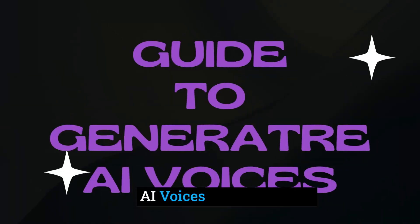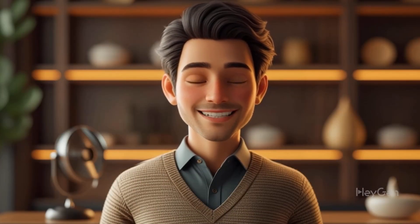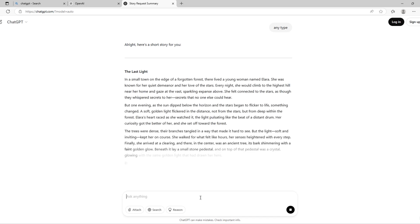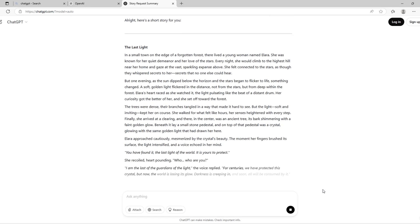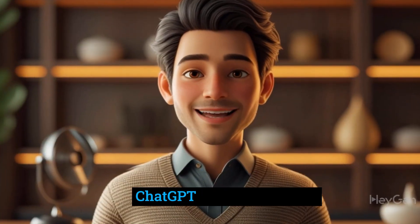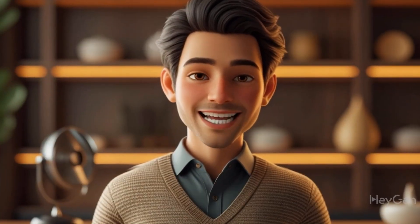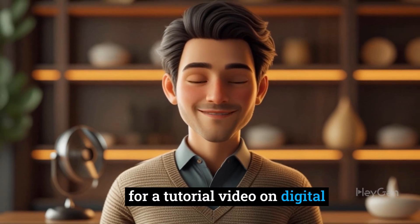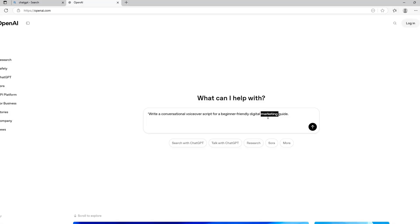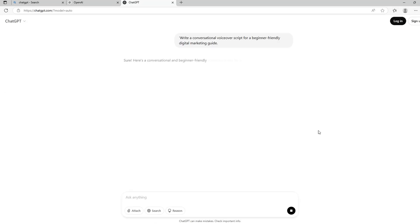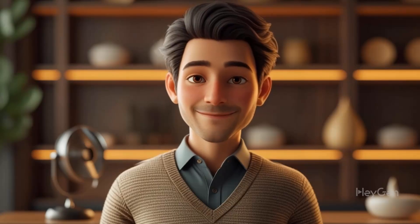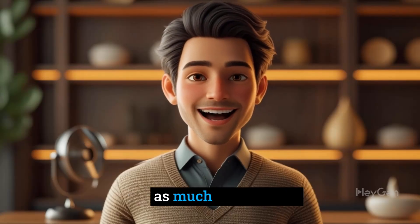Step 1: Generate a Script with ChatGPT. The first step in creating a high-quality AI voiceover is getting the script right. And guess what? ChatGPT makes this super easy — you just need to give it the right prompts. Let's say you need a voiceover for a tutorial video on digital marketing. You can simply type in: 'Write a conversational voiceover script for a beginner-friendly digital marketing guide.' Within seconds, ChatGPT will generate a structured and engaging script. The best part? You can tweak and refine it as much as you want.